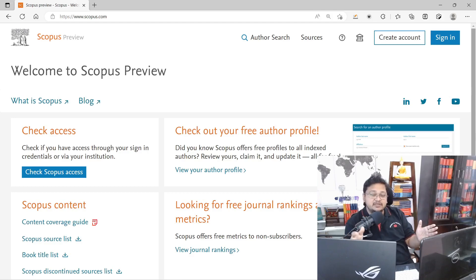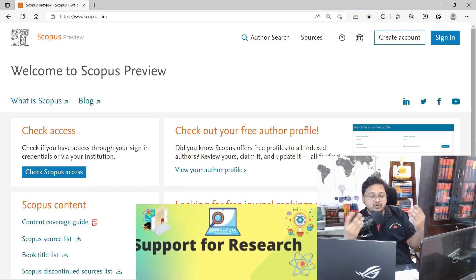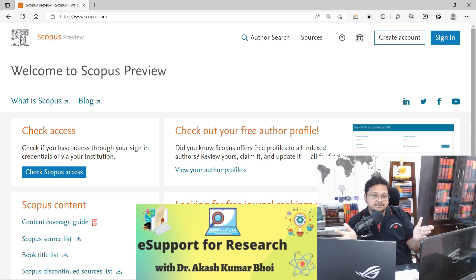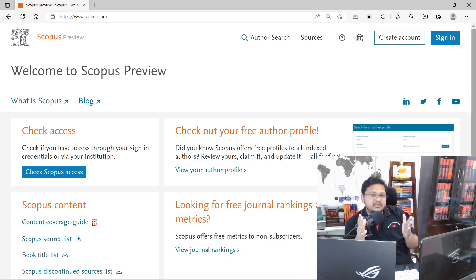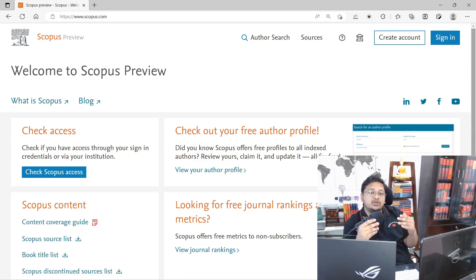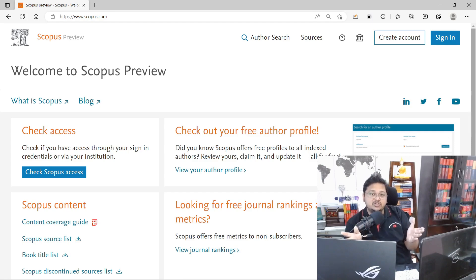Hello everyone, welcome to eSupport for eResearchers. Today we'll discuss how to verify whether a journal is indexed in Scopus. If a journal has approached you claiming Scopus indexing, or you want to verify what a publisher is saying, this video will show you how to confirm that.